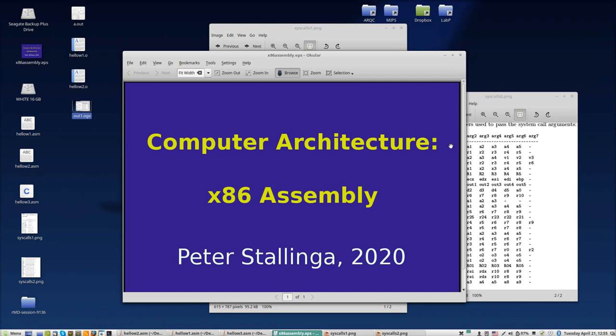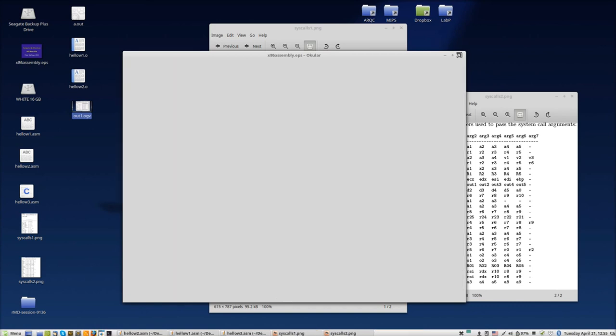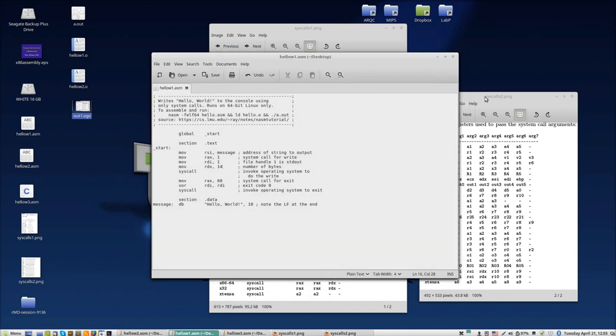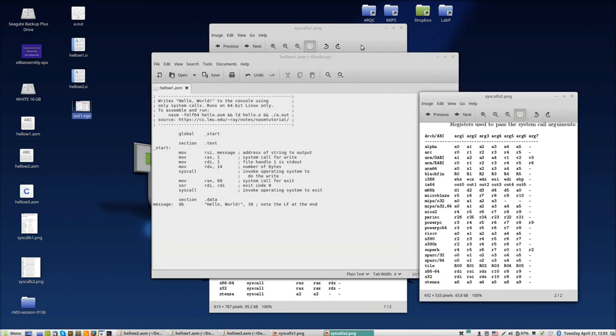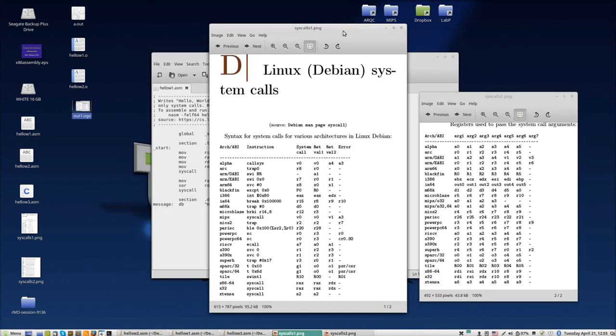Computer architecture, let's continue with the lecture about x86 assembly, which is quite a difficult subject. Let's see where we were. First, we were going to write three programs in two different assemblers to write Hello World to the screen.